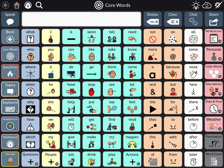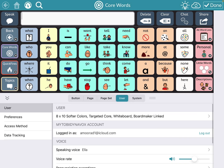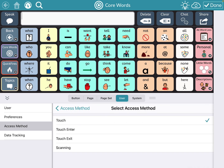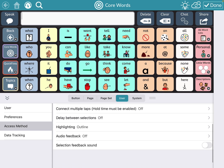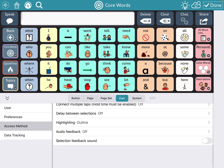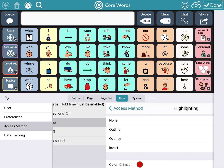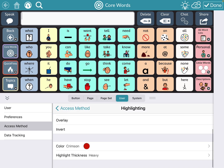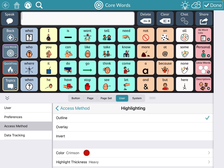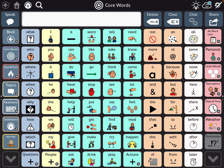I'm going to go into Editing, then go to User, Access Method, Touch Exit. That allows you to go in and tap on Highlighting. I usually use this Outline, and I typically use Crimson Red and the Highlight Thickness set to Heavy. And then Done.